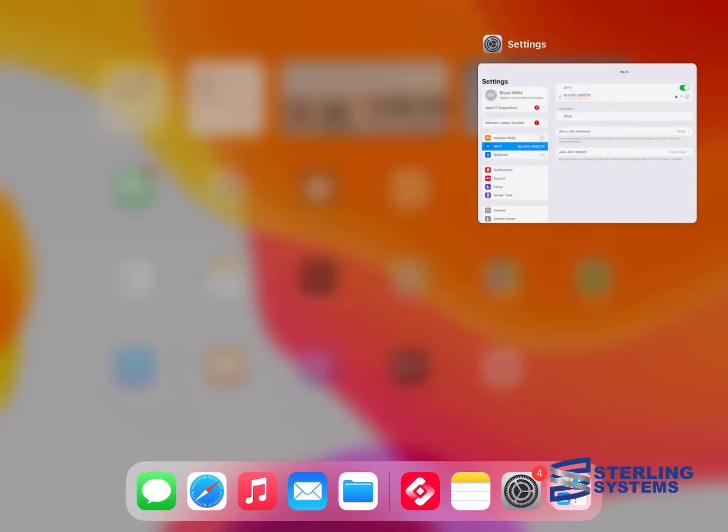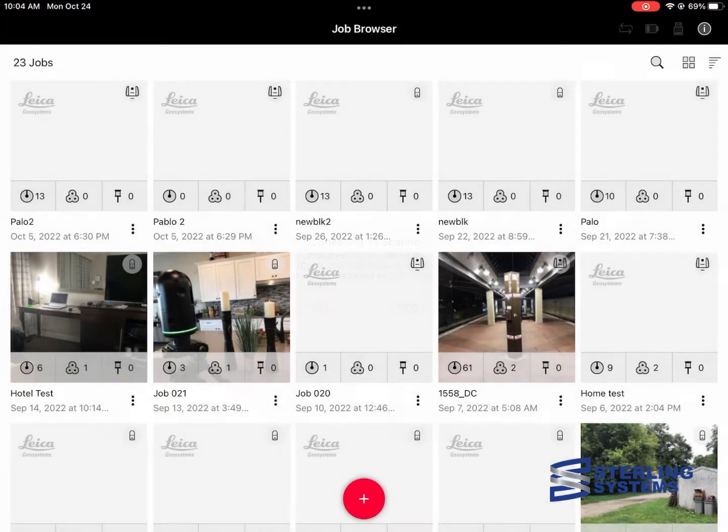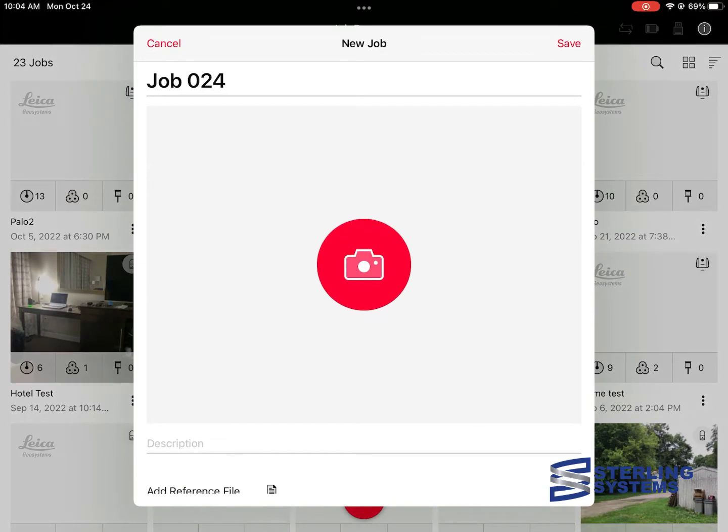The first thing that we're going to do is go ahead and launch Field360. It's going to ask whether to connect to the scanner or not. That's an RTC and I'm using a VLK, so I'm going to say no.